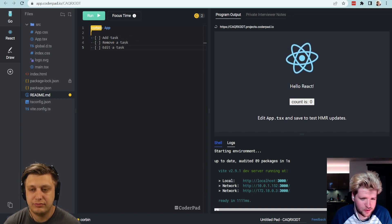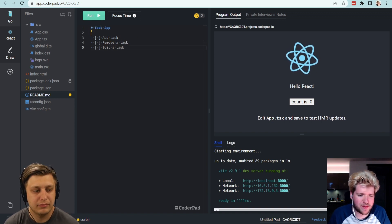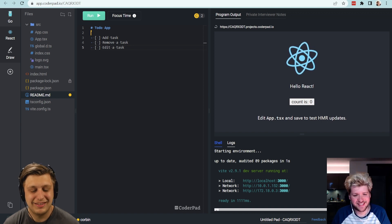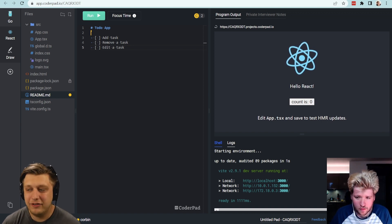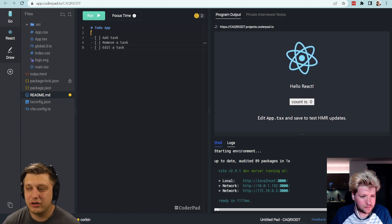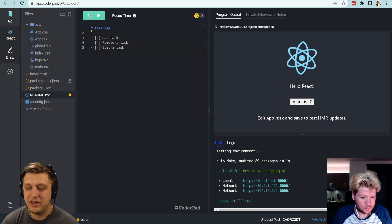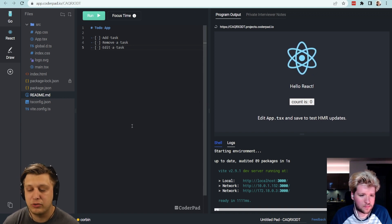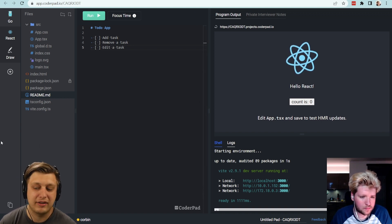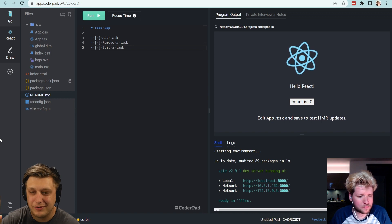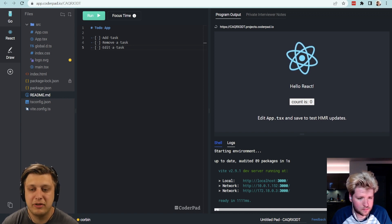That sounds good, and then maybe I'll have you do extra homework for extra credit. I figure the place I would start is we are given a template, which is pretty similar to the one you might see when you're creating a new React application, but I'm going to go ahead and clean that up a little bit and get rid of some of the files that are in here.